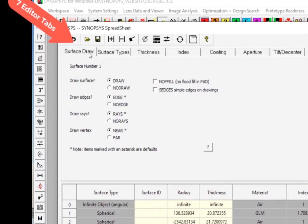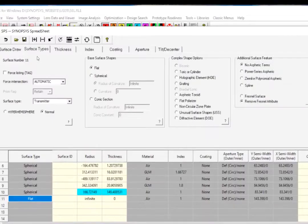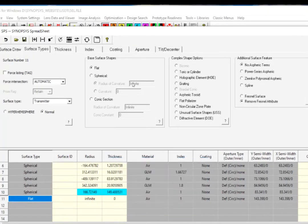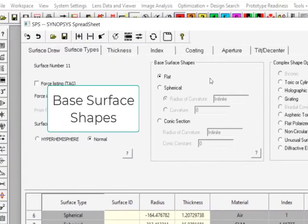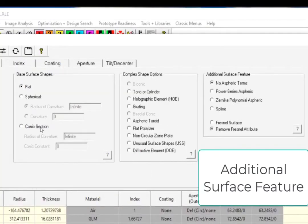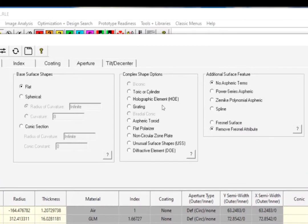The Surface Data Editor has seven tabs. At the Surface Draw tab, you can edit how you want to draw the surface, the rays, or the vertices. You can edit the surface shapes by using the Surface Types Editor. Synopsys supports a variety of surface shapes. You can choose the Base Surface option to define the conventional spherical and conic surfaces. Or you can use the additional Surface Feature options to add Aspherics, for example, Zernike or Power Series Aspherics, to the Base Surface.